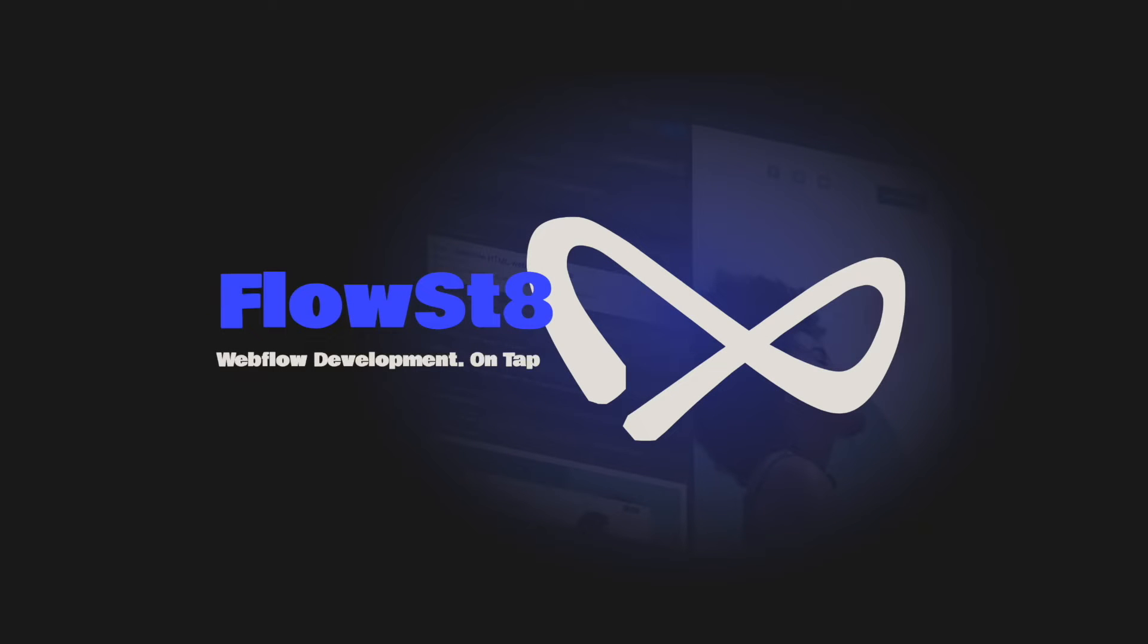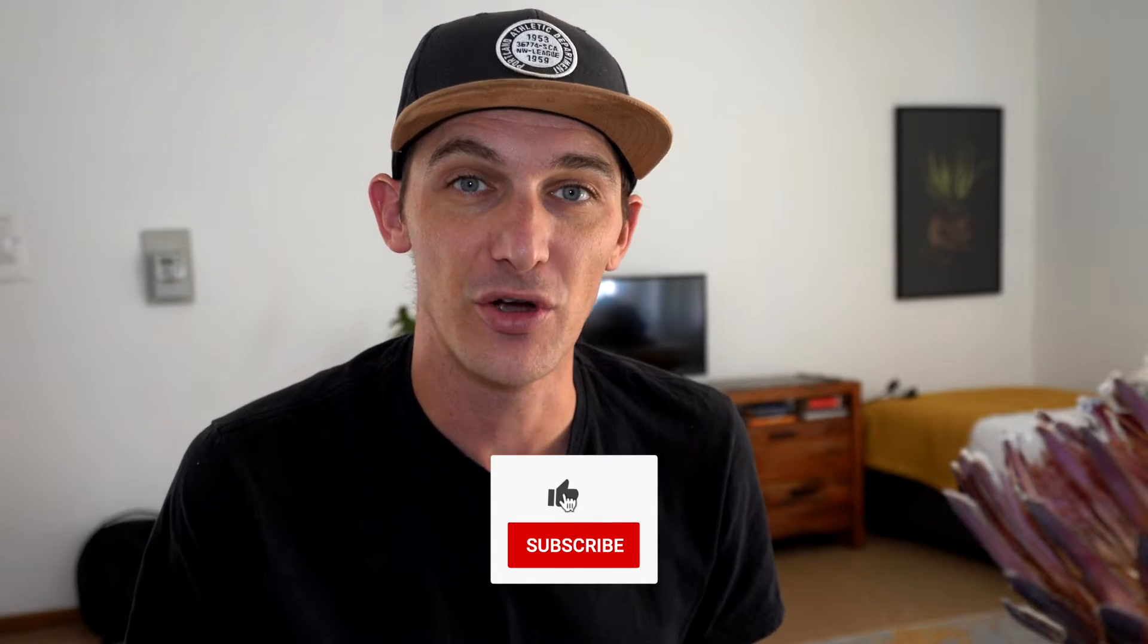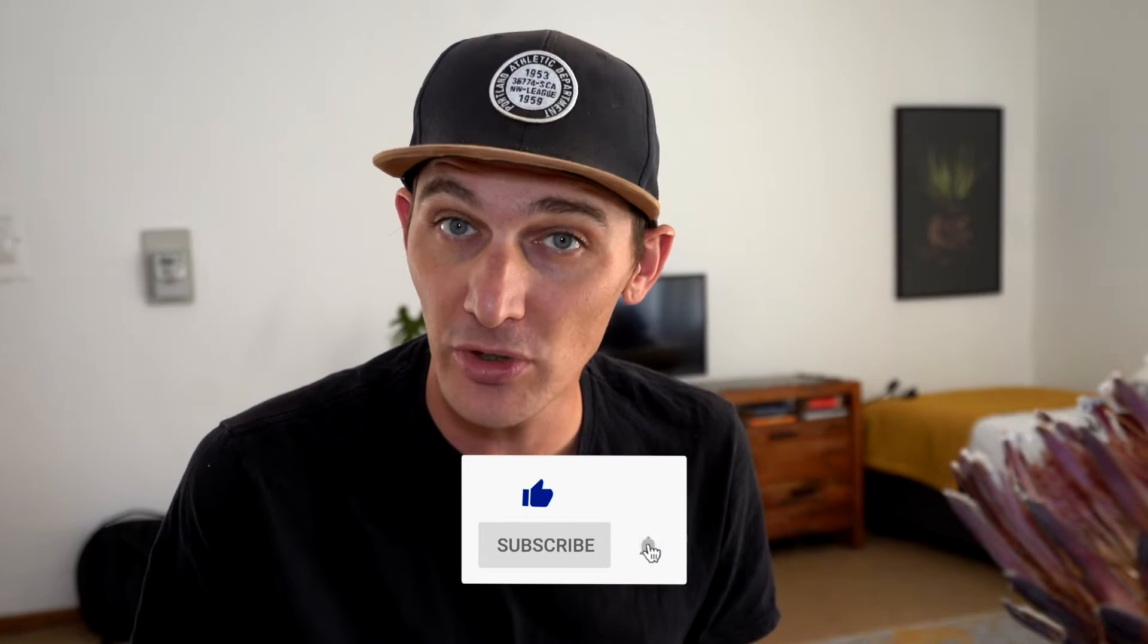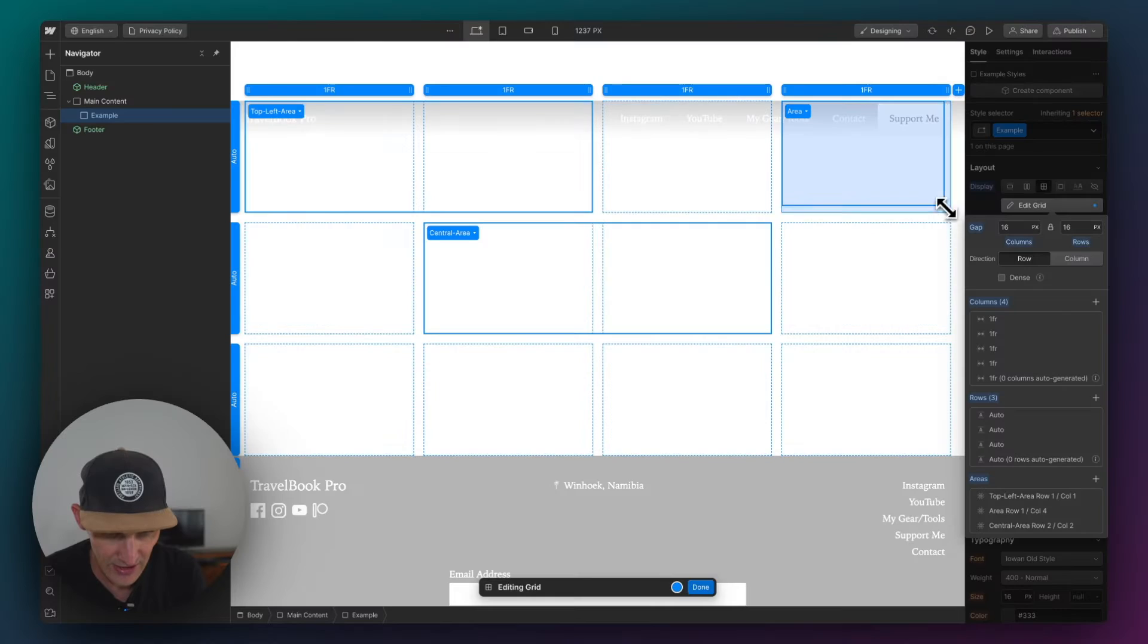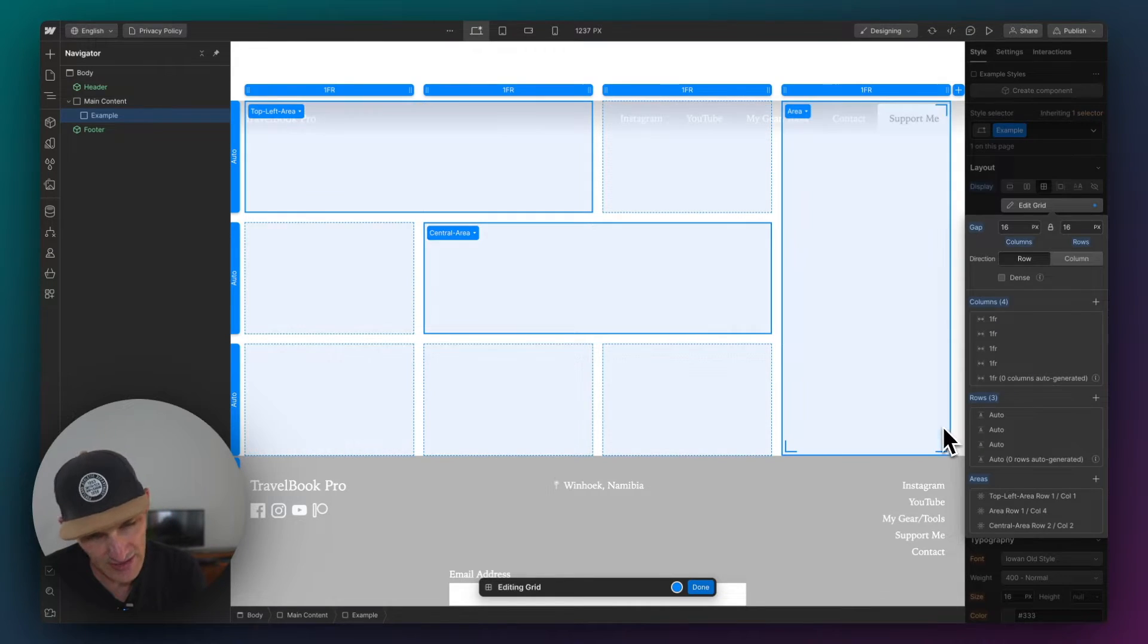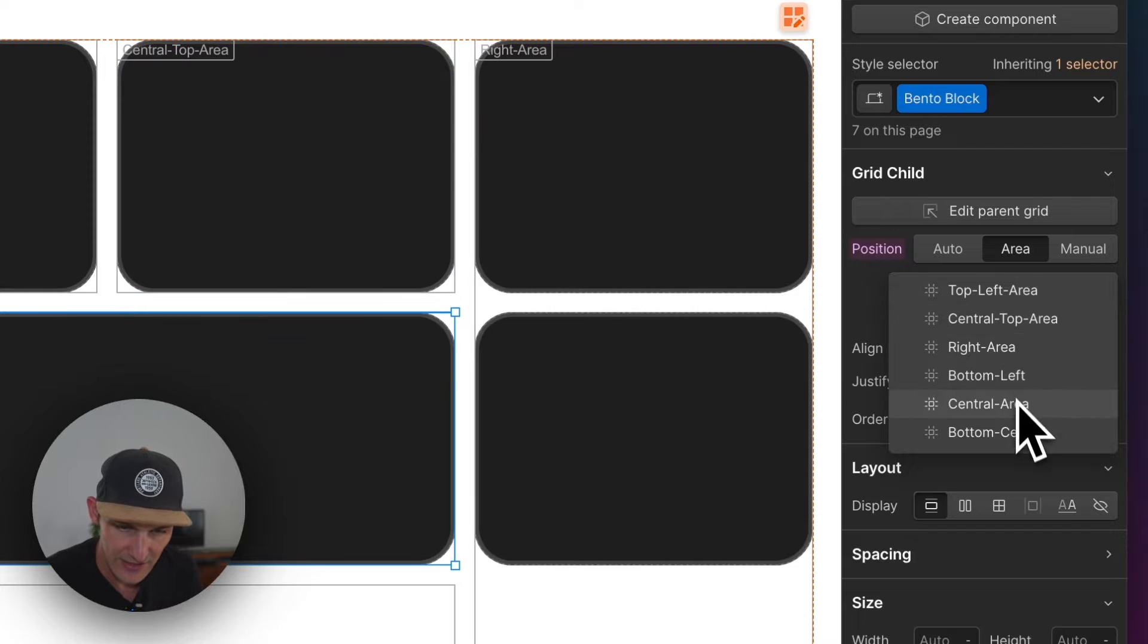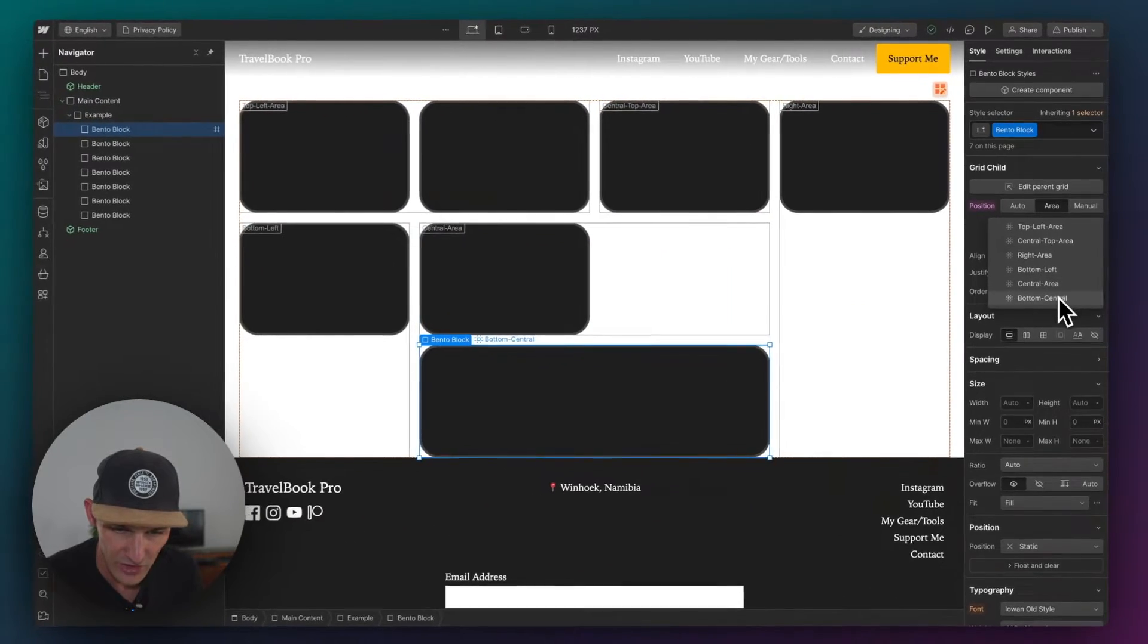This episode has been brought to you by FlowState, the unlimited Webflow development service. Find out more at flowstate.dev. Hello and welcome to another episode of Webflow & Co where I teach you the underlying code you're writing in Webflow. There is often a misunderstood and very powerful feature of Webflow that I don't see many people talking about and I don't see many people using. So in this episode we're going to be talking about the grid area property inside of Webflow and how to get the most out of it by experimenting with some layouts. So without further ado, let's dive into it.